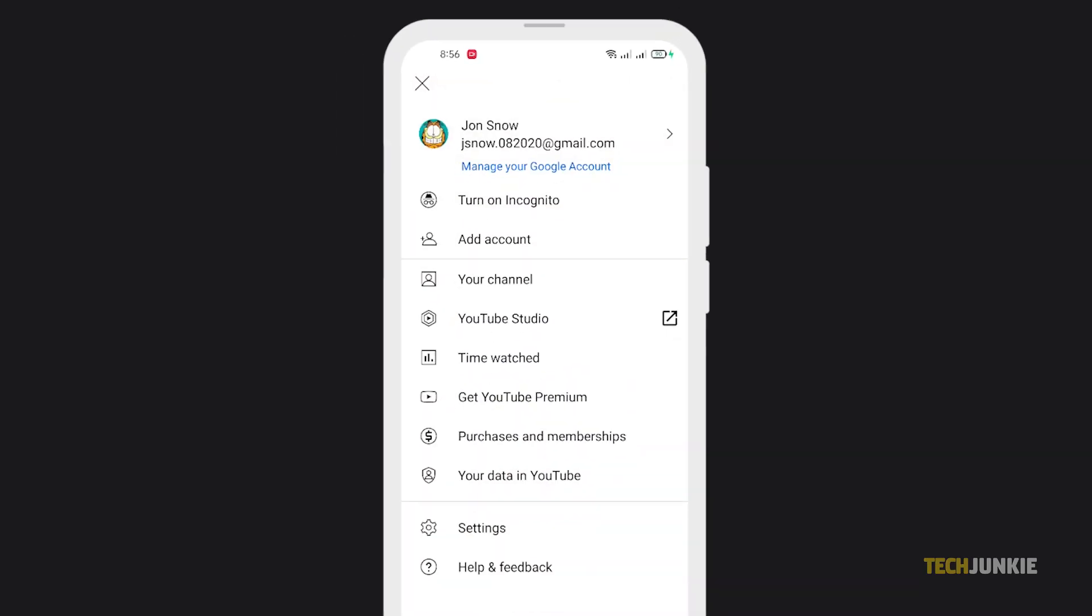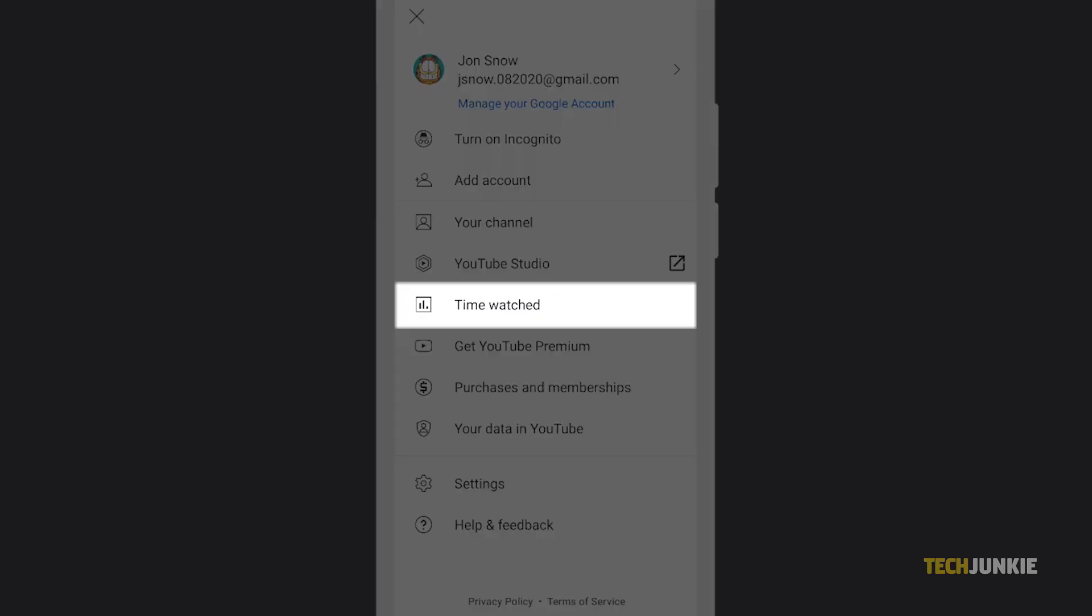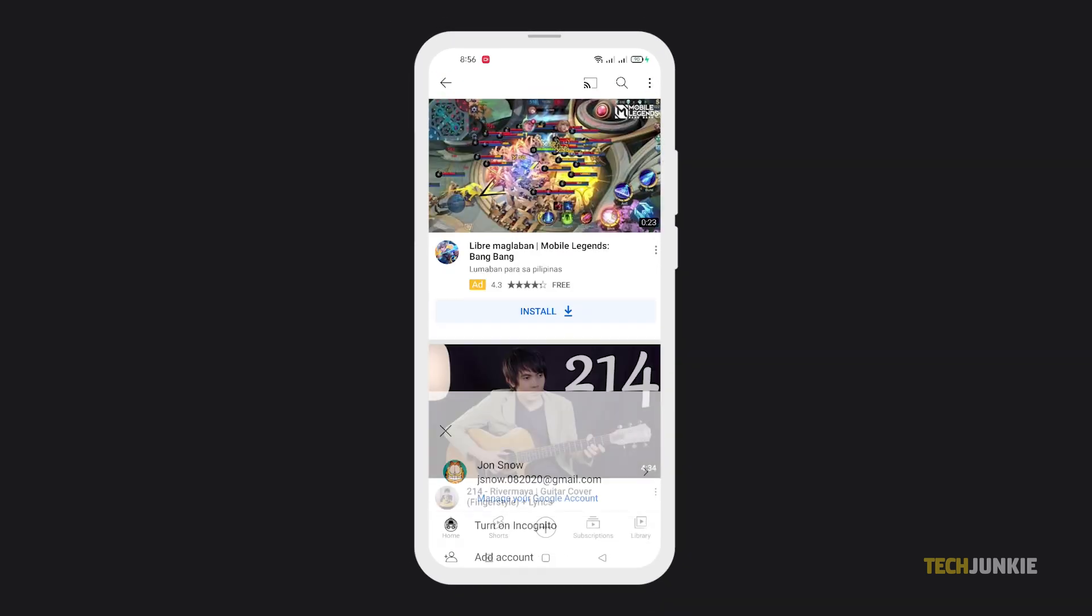And from the drop-down menu, you'll see the option Time Watched. Once you click on it,